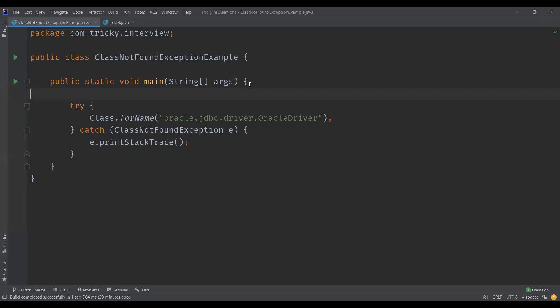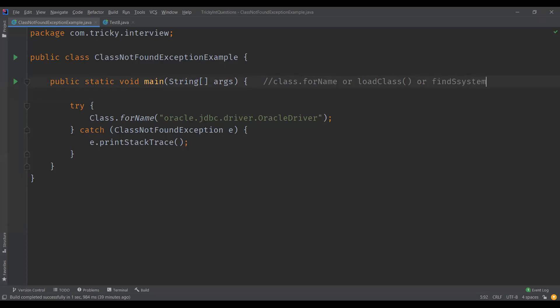ClassNotFoundException is thrown when an application tries to load a class at runtime using Class.forName(), loadClass(), or findSystemClass() methods. loadClass() and findSystemClass() are methods from the ClassLoader class. This exception occurs when the class specified by name is not found in the classpath.